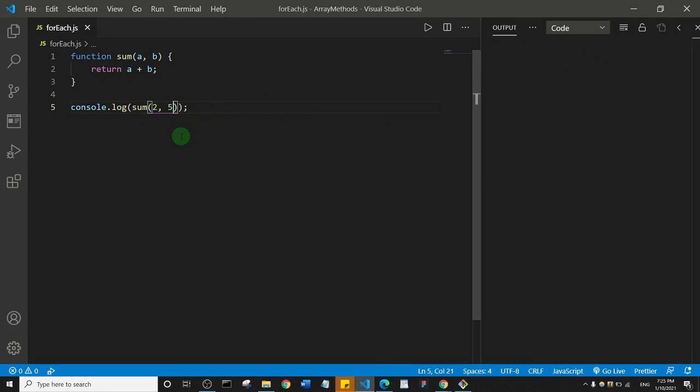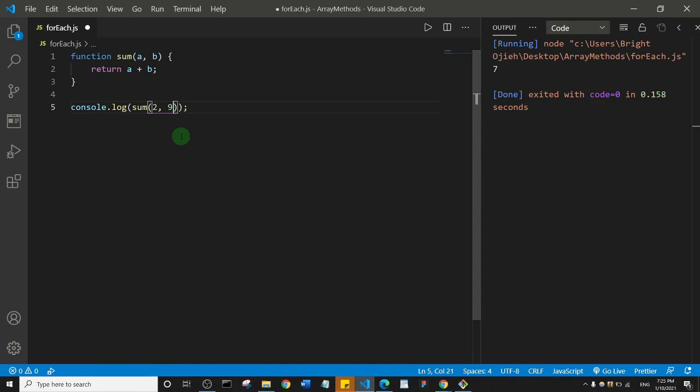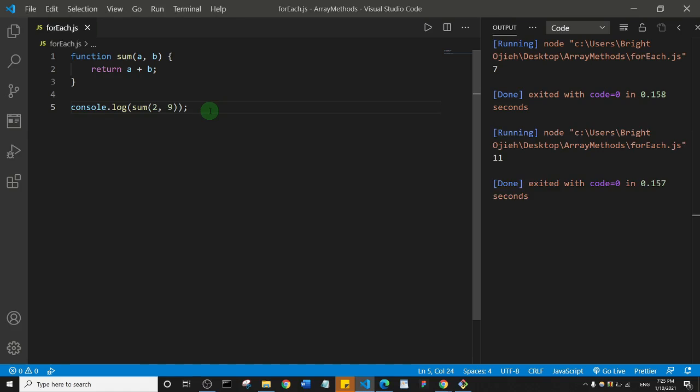Let me change this to 9 and press Ctrl+Alt+N. If you're on a Mac that's Command+Alt+N. I didn't save the file, so let me save the file first and do that again. As you can see we have 11.